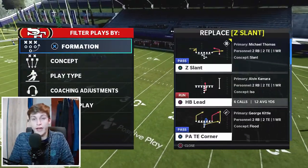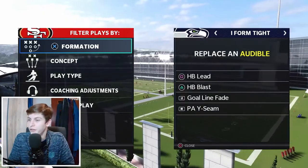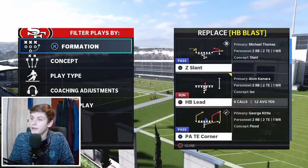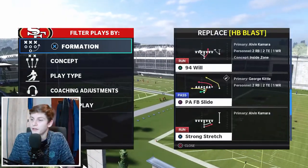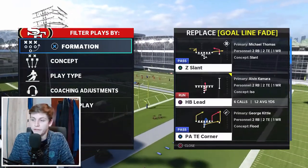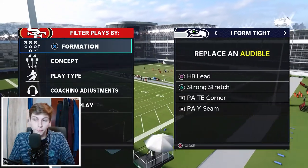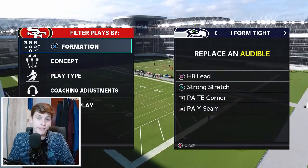Our audibles for the I-form tight formation are halfback lead, strong stretch, goal line fade with no motion — and we want PA tight end corner and PA Y seam to stay that way.